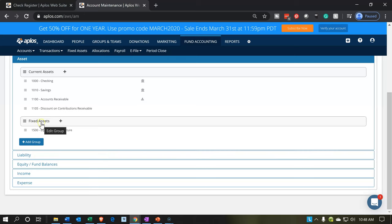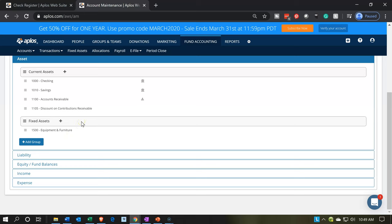If you wanted to further break out — say you have automobiles, buildings, and so on — you could use subcategories. You could set up an account called equipment and furniture and make two subcategories: one for the cost and one for the allowance or accumulated depreciation. Or you could put it all in fixed assets and let fixed assets represent the total. So that's what we have there.